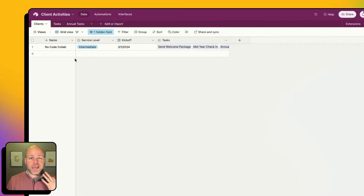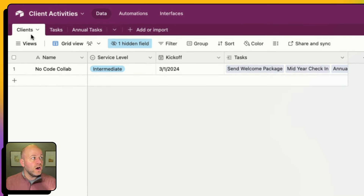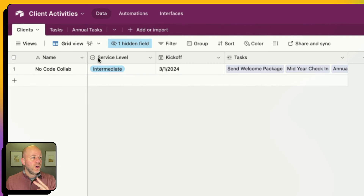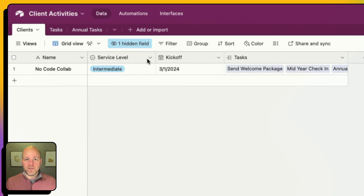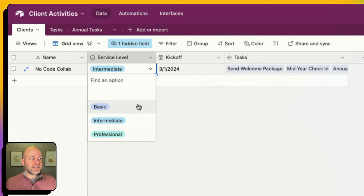I've got three tables in my base: clients, tasks, and annual tasks. Our first table, clients, is pretty straightforward — it's just my clients. The two things to notice here: I am driving my activities that I'm scheduling off of the service level. I've got three service levels: basic, intermediate, and professional.